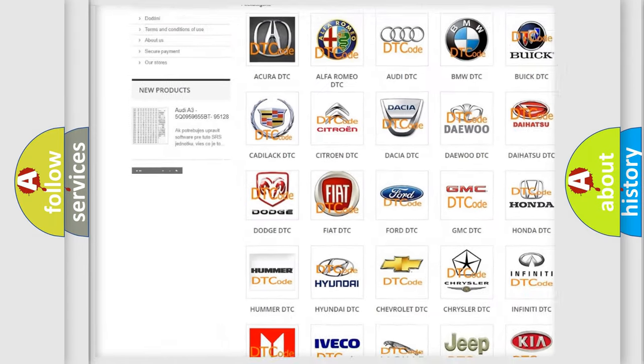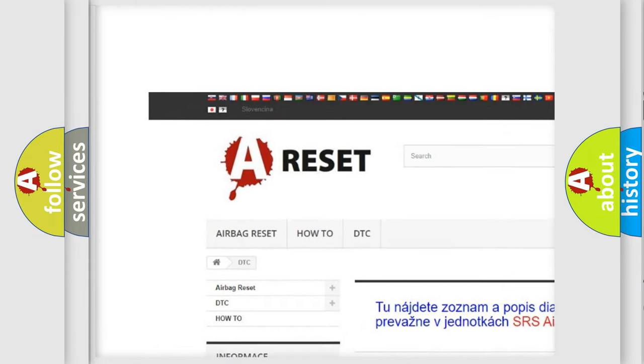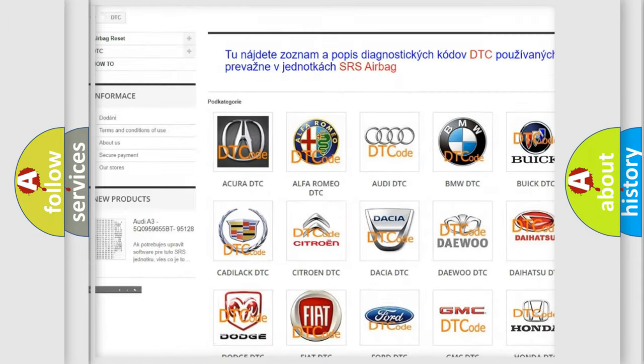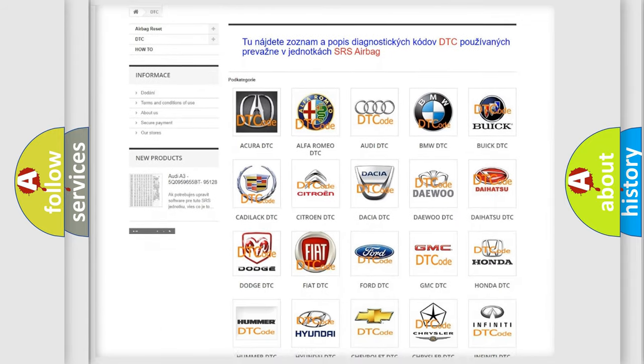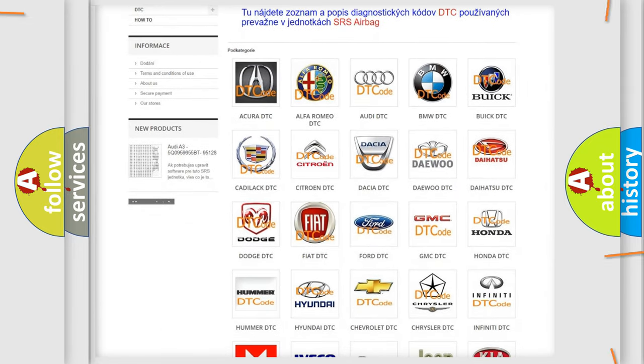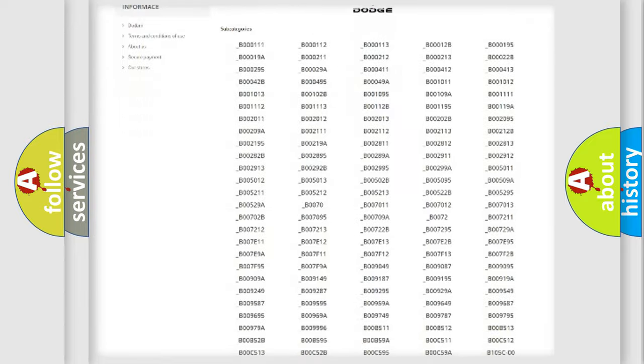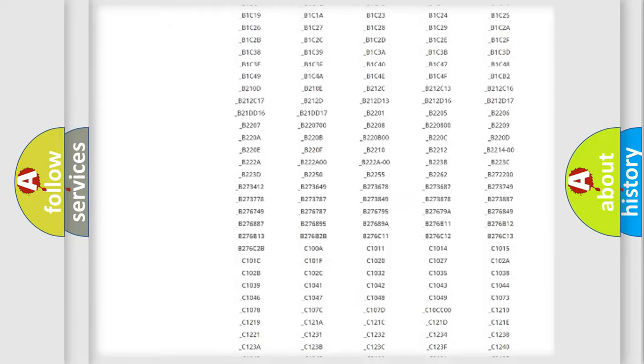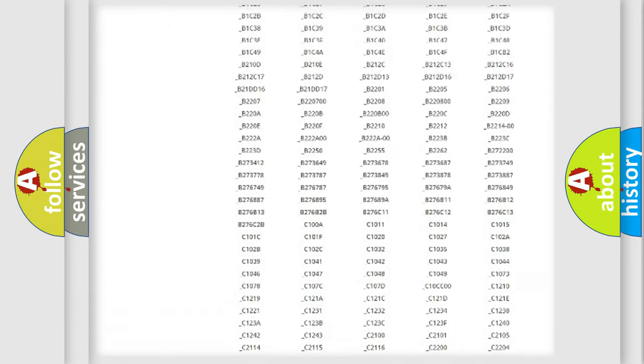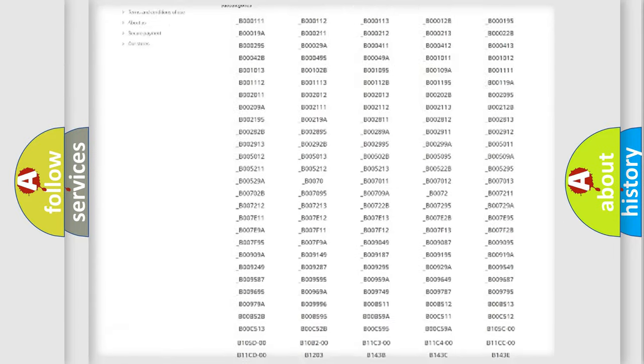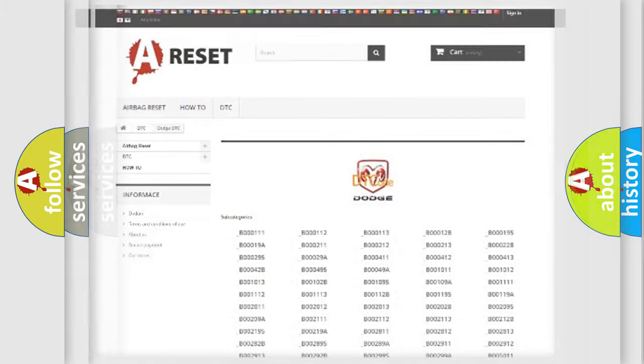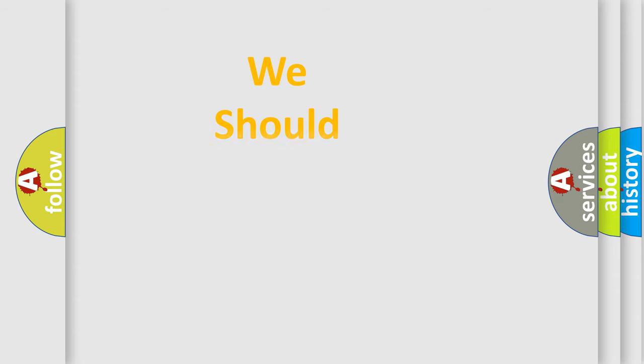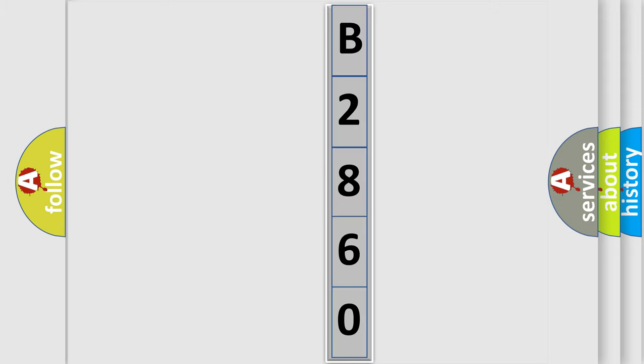Our website airbagreset.sk produces useful videos for you. You do not have to go through the OBD2 protocol anymore to know how to troubleshoot any car breakdown. You will find all the diagnostic codes that can be diagnosed in Dodge vehicles, and many other useful things. The following demonstration will help you look into the world of software for car control units.